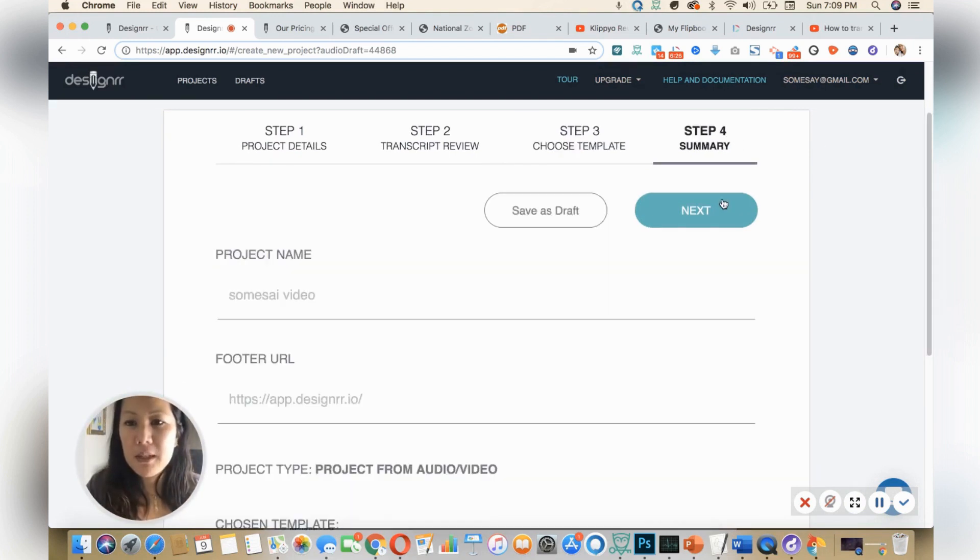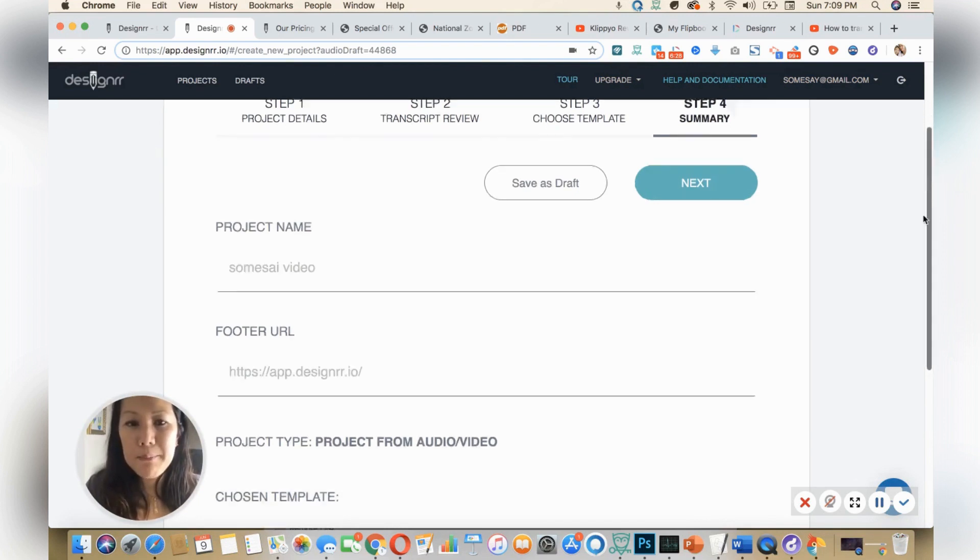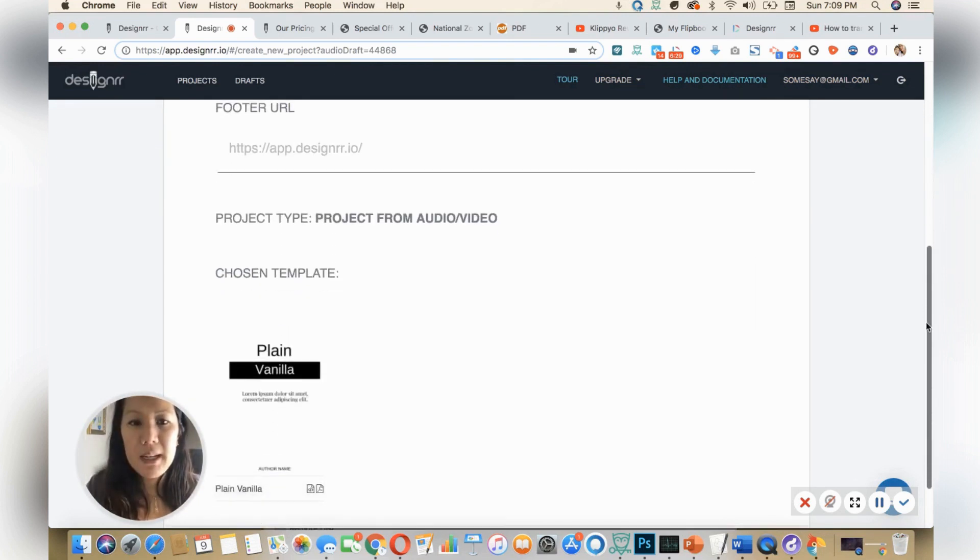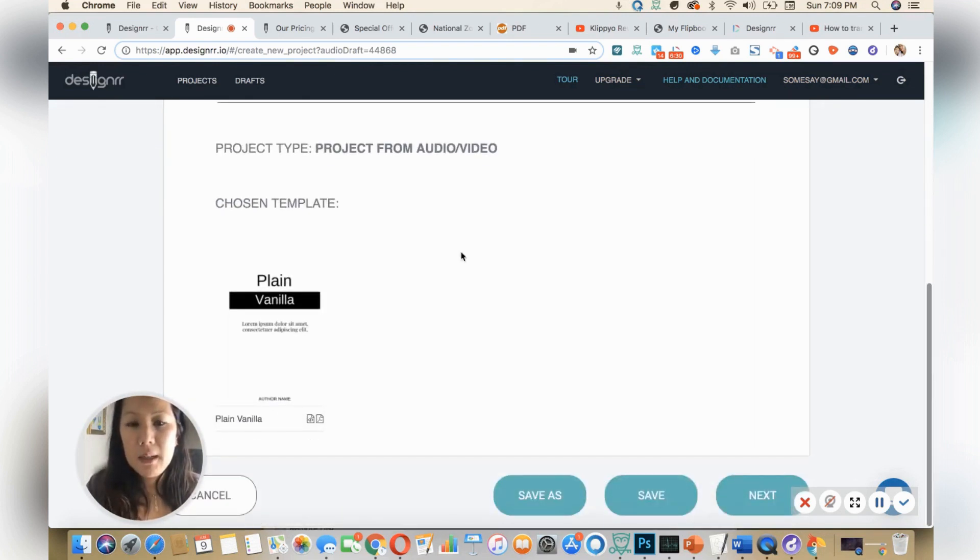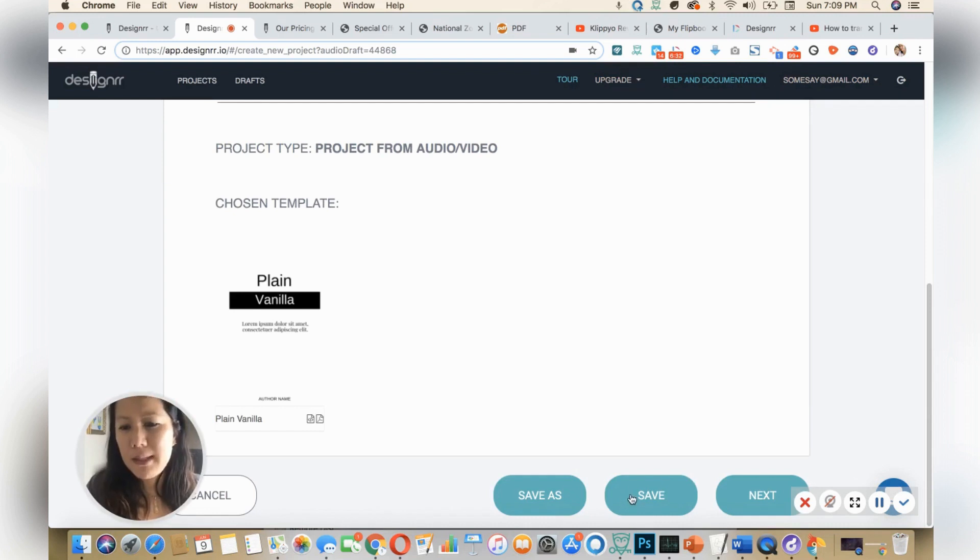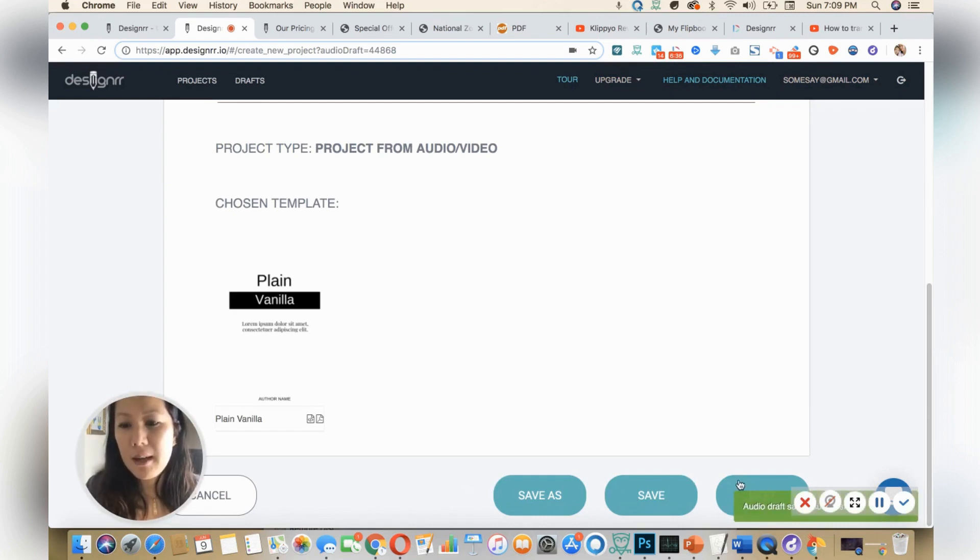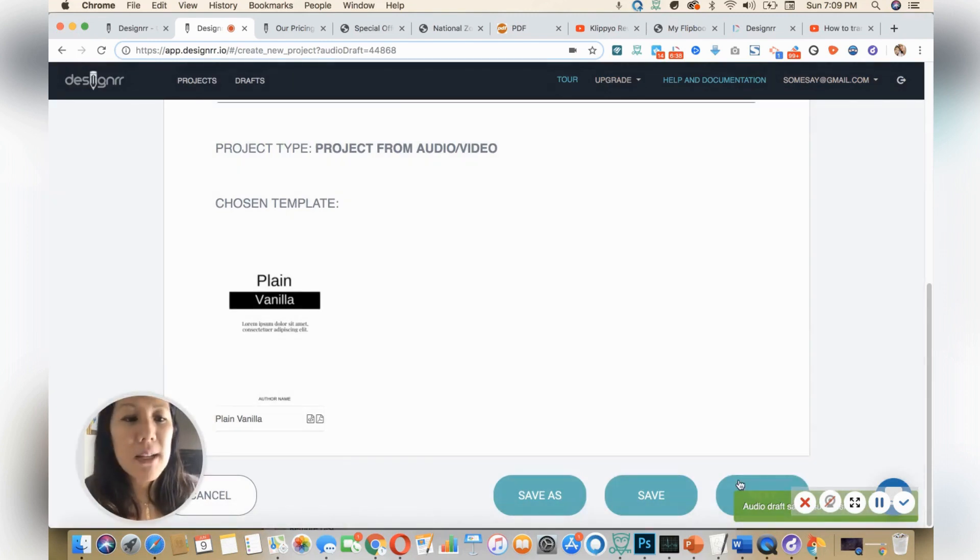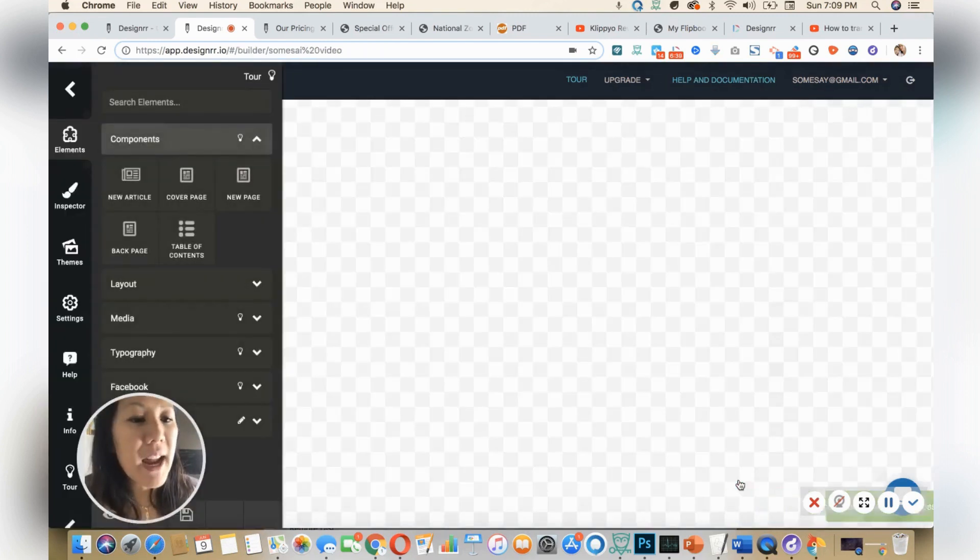Step three is choosing a nice template to put this information in, and I'll choose vanilla. So you select next, I'll keep the name and then here's my template and then next. Okay.